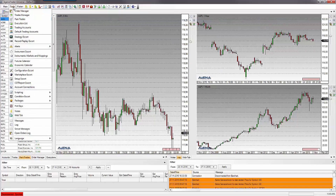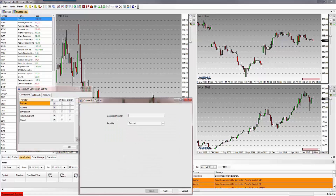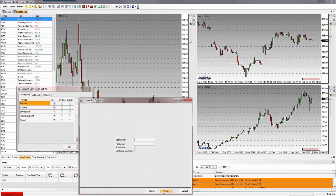Switch to Agena Trader, go to Account Connections, close all data connections, click on Add, select Taipan, assign a name, click on Further, add your user ID and password that you have received by email from Taipan, activate Continuous Contract and click on End.